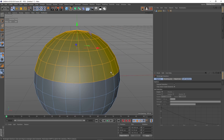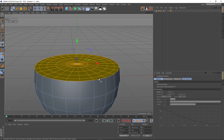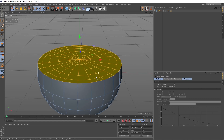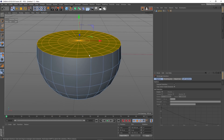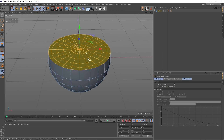Now you can do the opposite. These polygons here are the minimum of our selection in terms of their position, so if we hold Ctrl and press the button, everything shoots down to there.